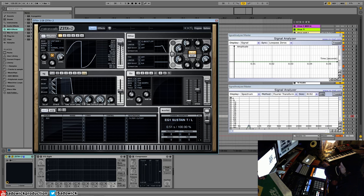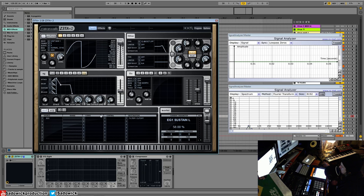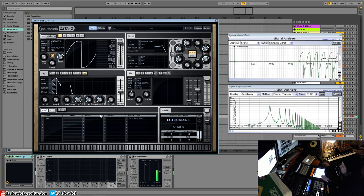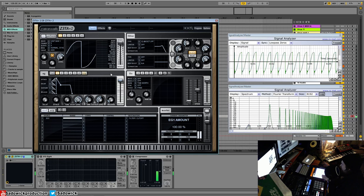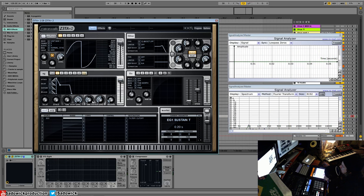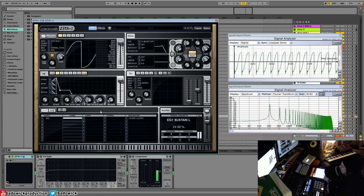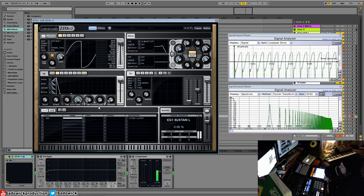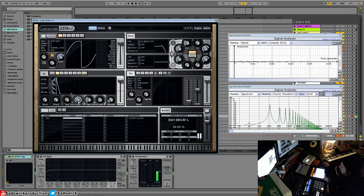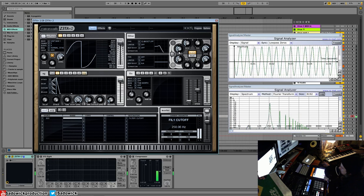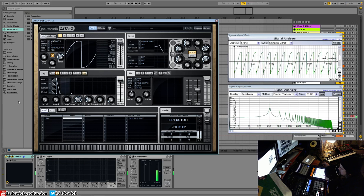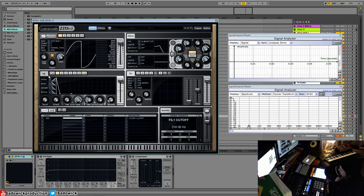So we'll do some adjustments with our level here. Nothing going on yet. We need to actually adjust the range. So I'm going to go max range, max amount. So it's opening and closing pretty quickly. And that's what the envelope is doing.